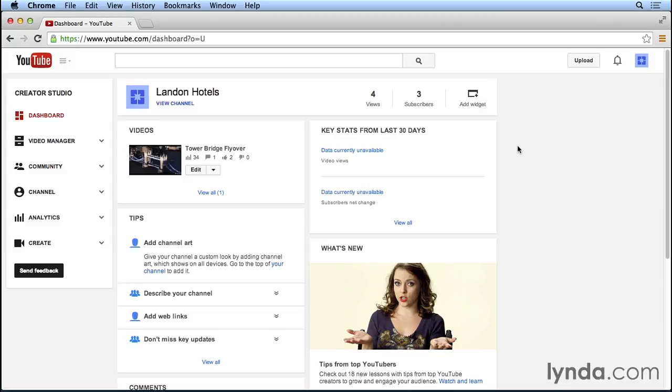Once you've uploaded some videos to your YouTube channel, there's a good chance that your viewers are going to navigate to your YouTube channel about page to find more information about your organization. So it's a good idea to make sure that you add a description to that page so that users have clear expectations about what they're going to find on your YouTube channel.